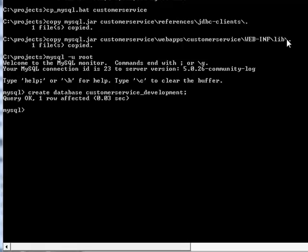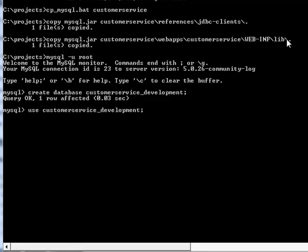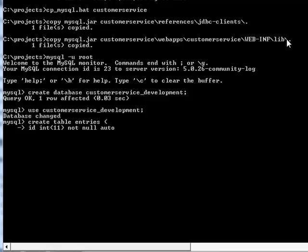We call the database customer service development. Then create a table called entries. The entries table will hold all customer feedbacks. It has an id field, which is our primary key.